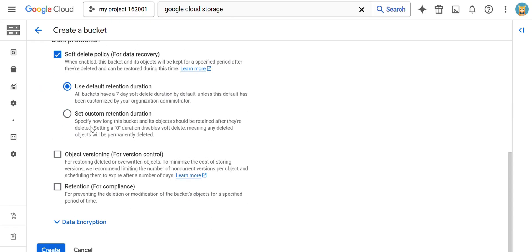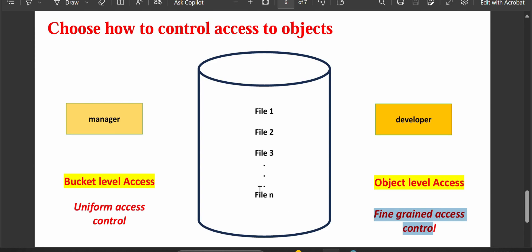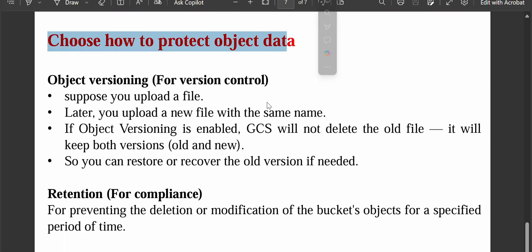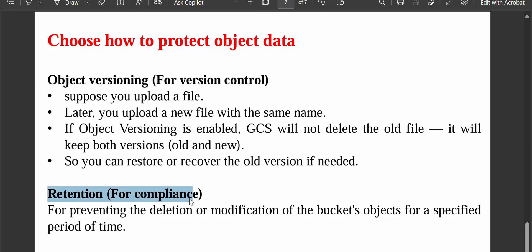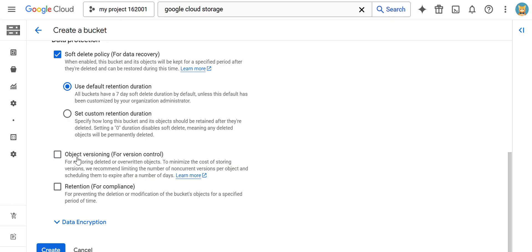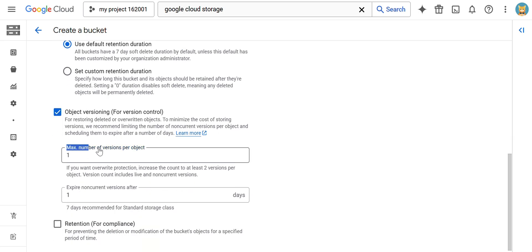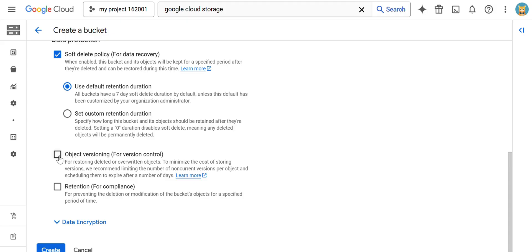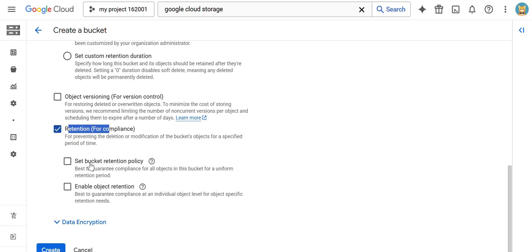Finally, the last parameter we discussed theoretically is 'Choose how to protect your data' — the two things are object versioning and retention. If you check the object versioning checkbox, it will ask for the maximum number of versions per object you want to keep. If you don't need versioning, uncheck it. For retention, you can enable it at both the bucket level and the object level.